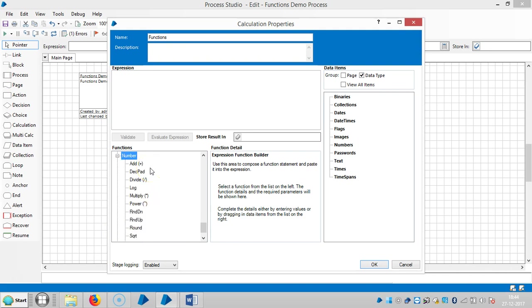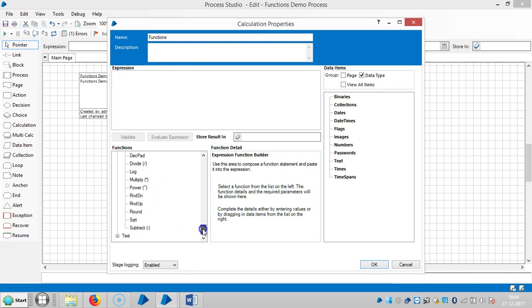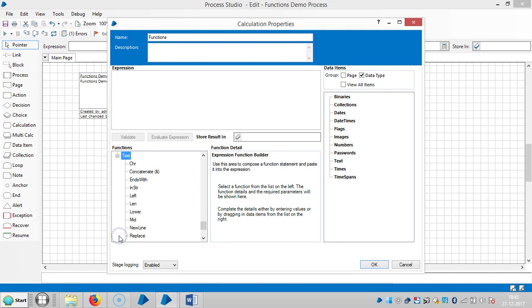And next one like number. So add, decimal pad, divide, log, multiply, power, round up, rounding, round, square root, subtract. And the next one like text. So character, concatenate, ends with, in string, left, length, lower, middle, like new line, replace, trim, trim end, trim start, and upper.